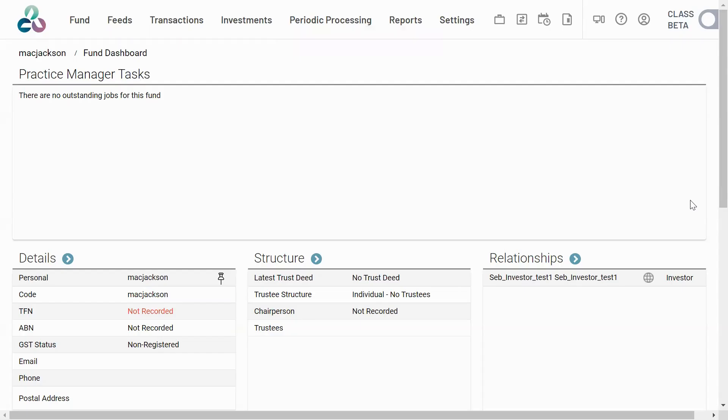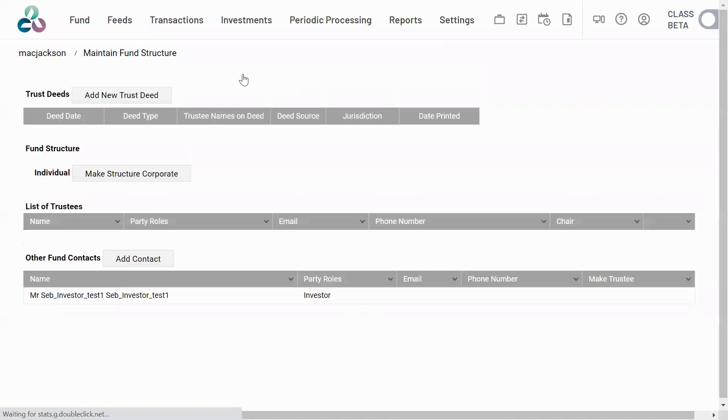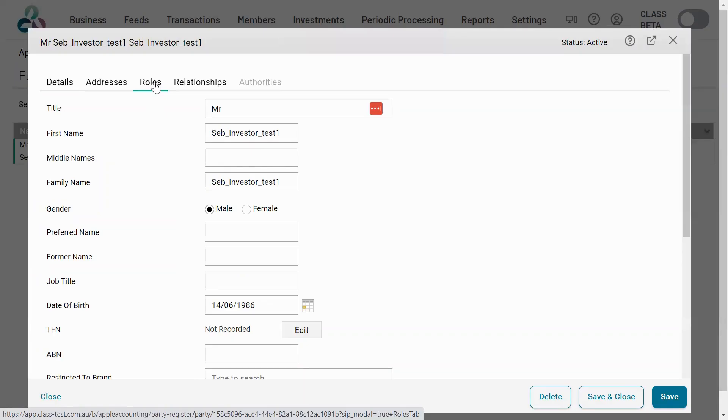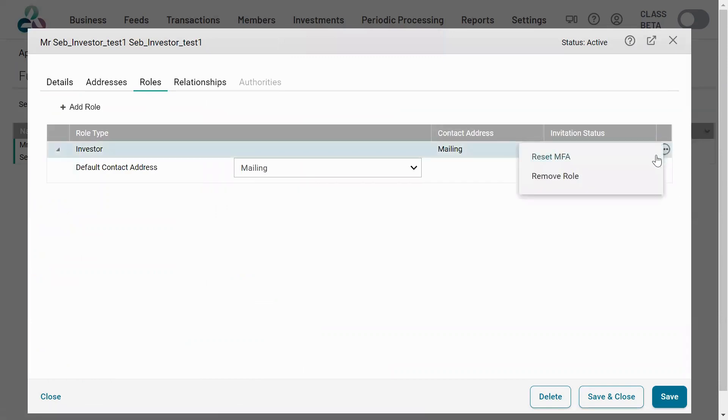To reset MFA for investors or trustees, navigate to fund and fund structure. Select the contact, navigate to the roles tab, and from here you will be able to reset MFA.